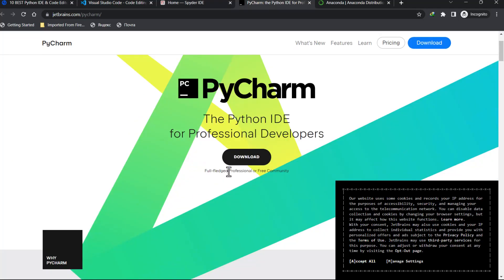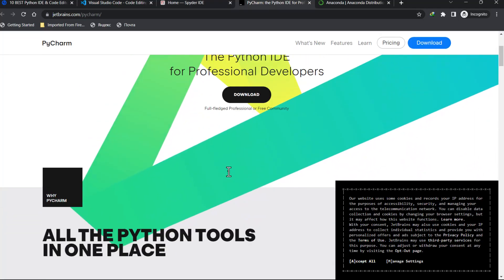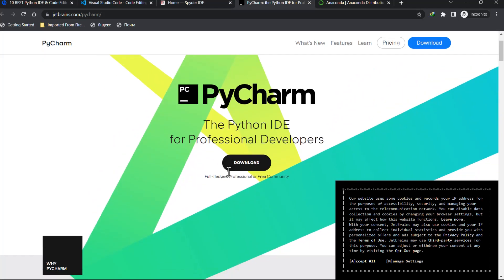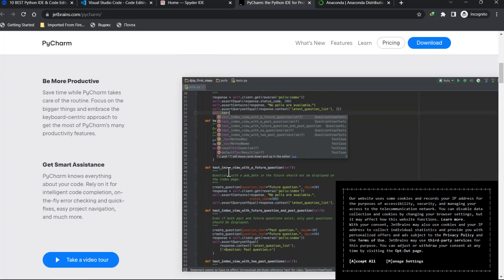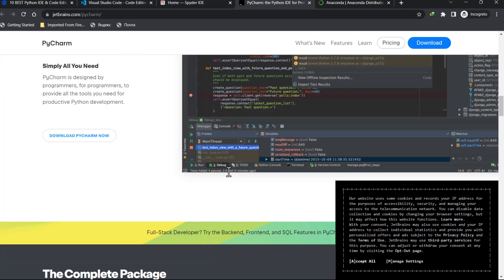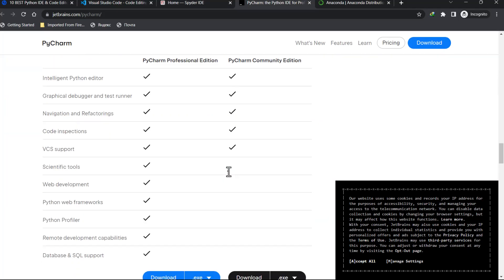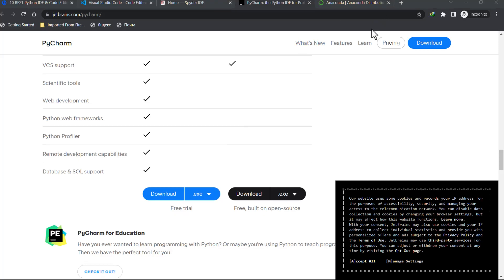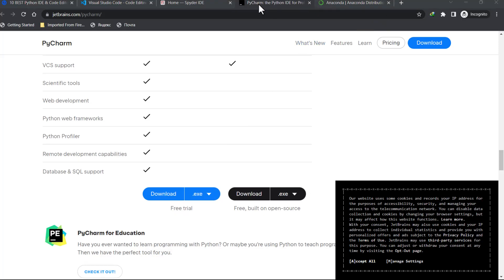We also have PyCharm — there are two different types: the Professional version and the Community version. The Community version is free whereas the Professional one is not. You have to pay for it, so use the Community version.